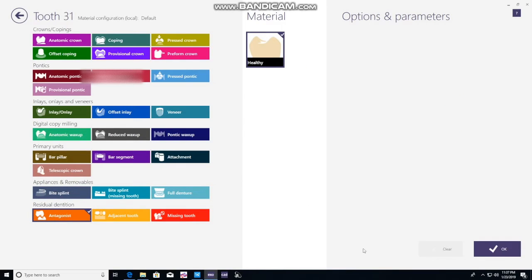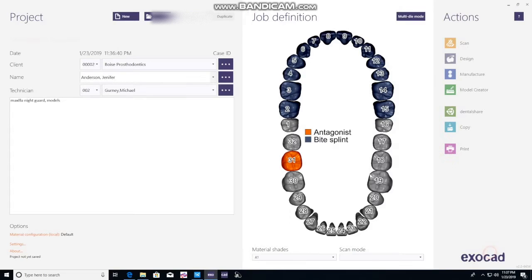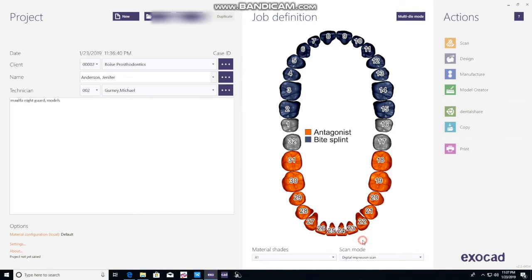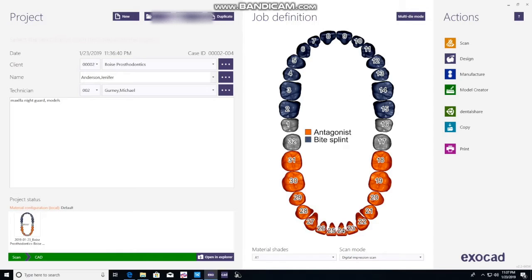This is the antagonist. Same thing — hold Shift and click on it, you're good. Here you're selecting where the data is coming from, in this case Digital Impressions. Then you'll hit Save and go straight to Design.